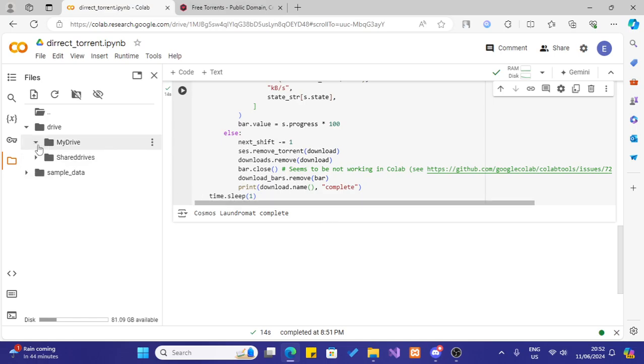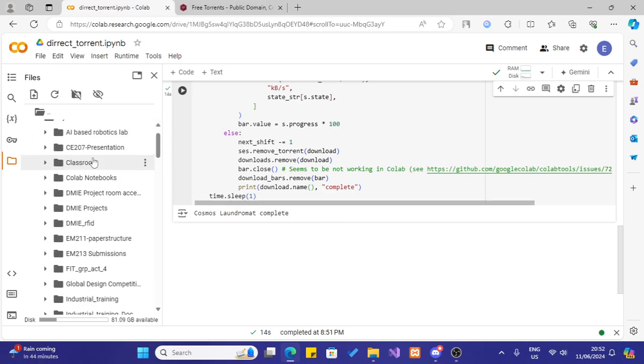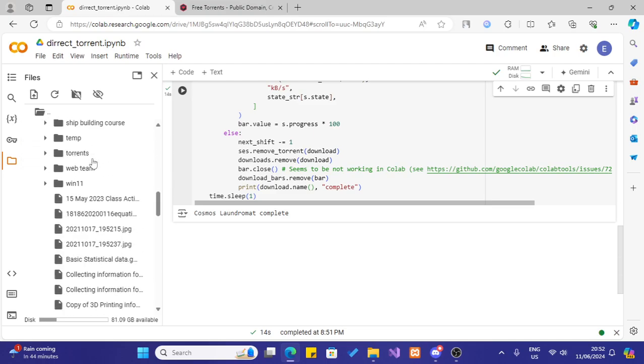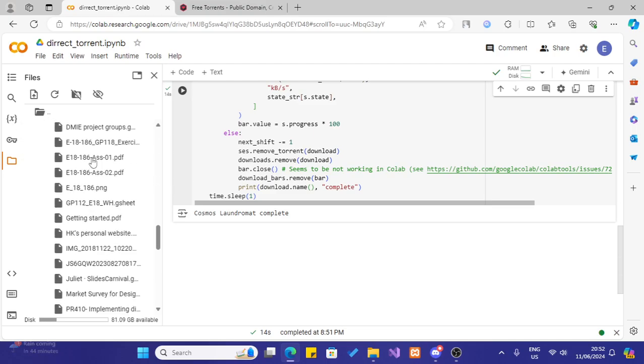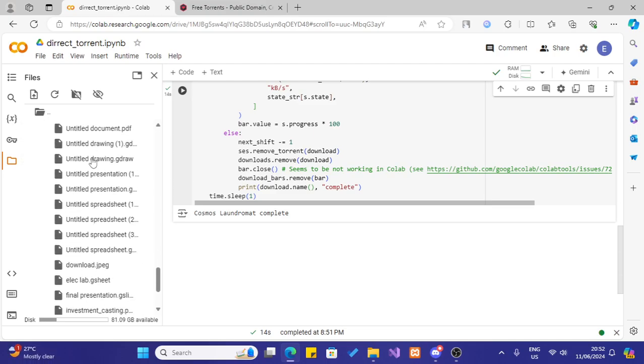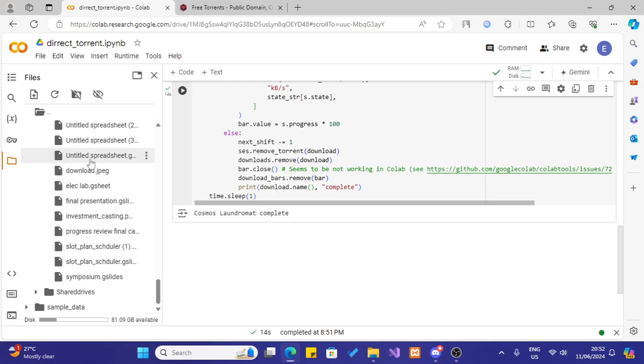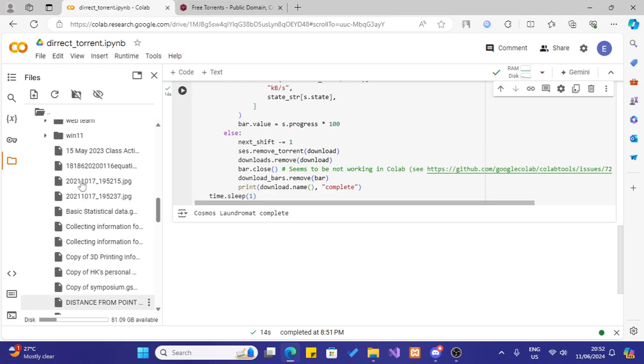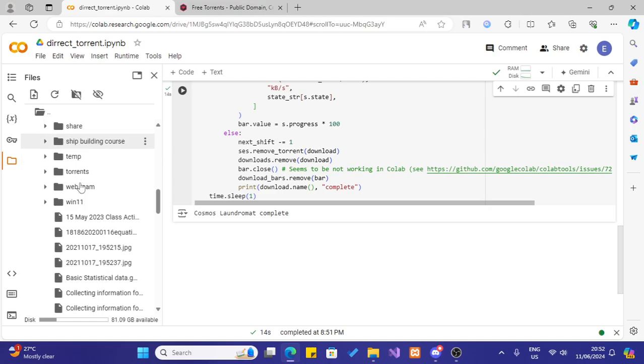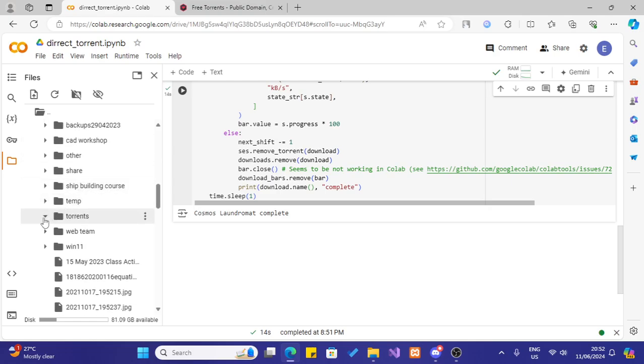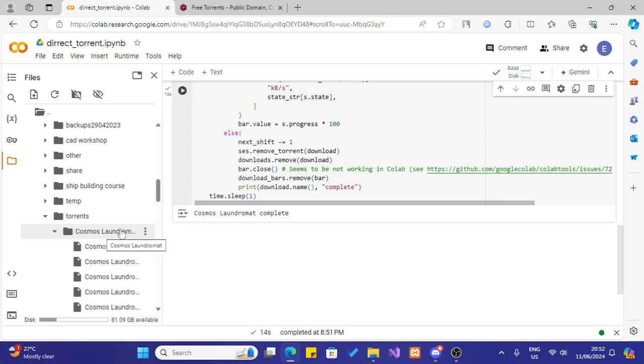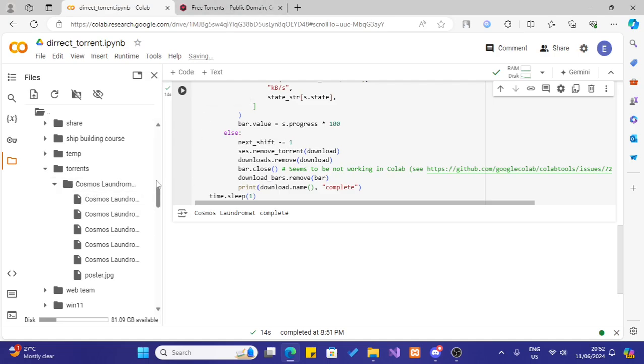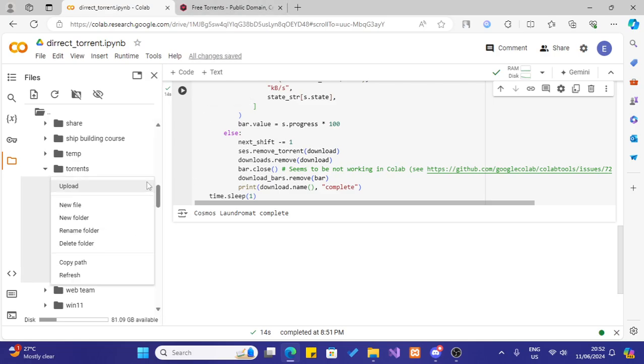In my drive there will be a folder named torrent. Here it is. And there is our torrent file. I don't know actually what is there. This is a random file I selected to download.